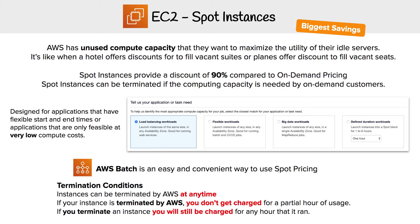If your instance is terminated by AWS, you don't get charged for the partial hour of usage. But if you were to terminate an instance yourself, you will still be charged for any hour that it ran. That's the little caveat to it.